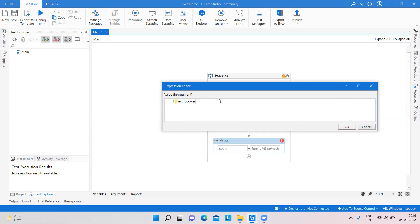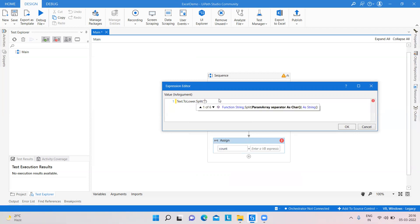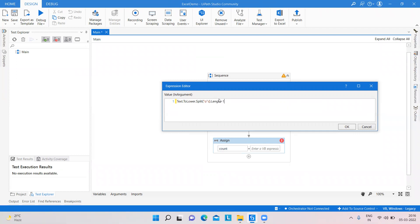Here I am using text.ToLower() because if we have the same character in capital letters, it will calculate both the capital and small character. Then we use Split, splitting on 'o', and apply .Length minus one.